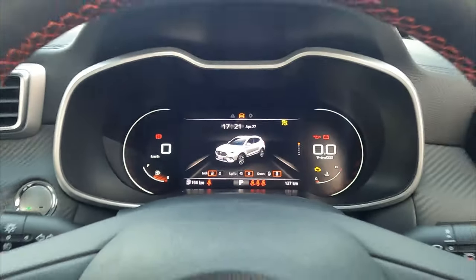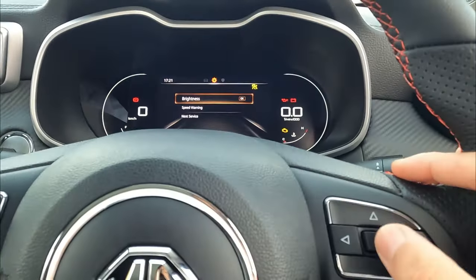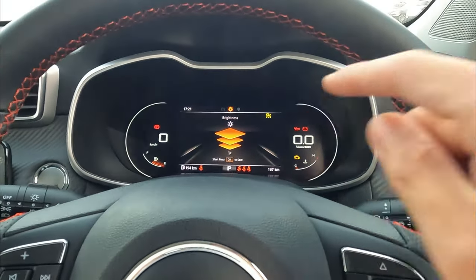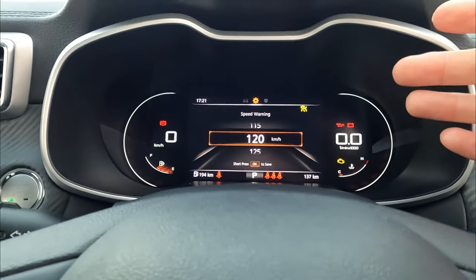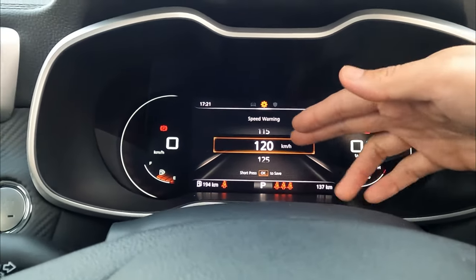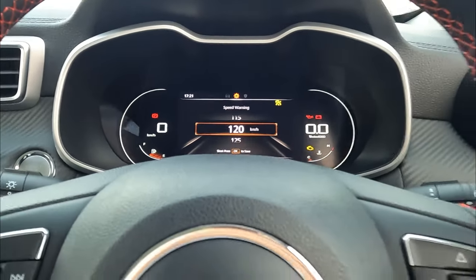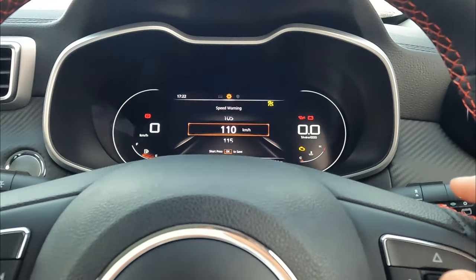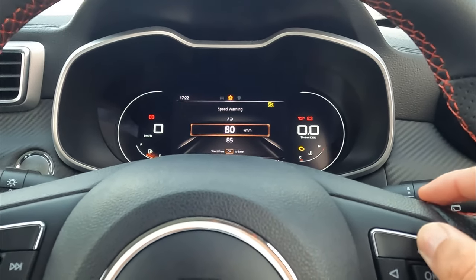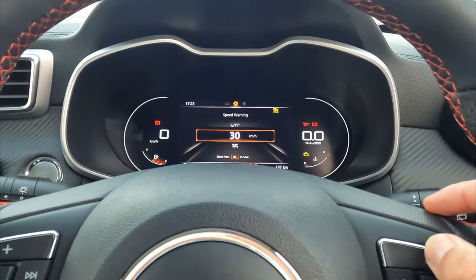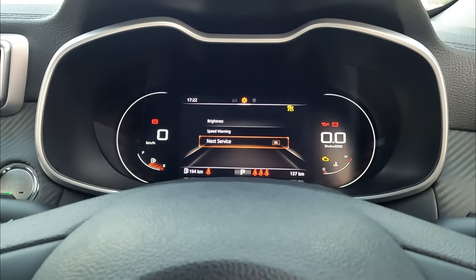Now let's go to the settings menu. The first setting is brightness — click OK to go in, then go up or down to change the brightness of the dashboard. Next is speed warning — you can set a specific kilometers-per-hour threshold. If the vehicle travels over 120, it will give you a warning on the dashboard. You can set it to 150, 110, or whatever you like — press OK to confirm. If you don't want to use that feature at all, go all the way up past 30 and press 'Off' to cancel the speed warning.